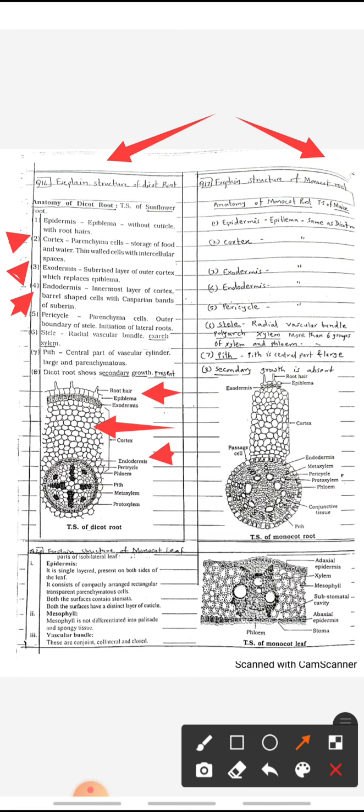Cortex cells are mostly thin-walled with intercellular spaces. The outer layer of cortex is called exodermis. Next is the endodermis, which is the innermost layer of cortex; its cells are mostly barrel-shaped. Below the endodermis is the pericycle, which consists of parenchyma cells.